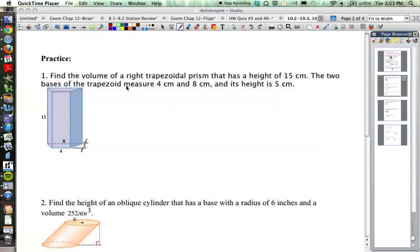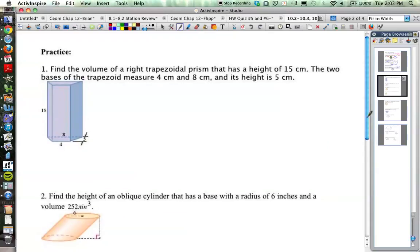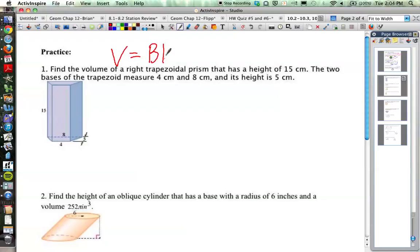Let's go through a number of examples using these formulas. The first problem says: find the volume of a right trapezoidal prism that has a height of 15 centimeters. Since this is a prism, remember our prism volume formula: prism volume is equal to the area of the base times the height.